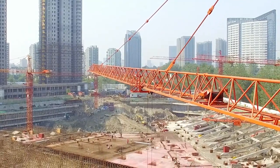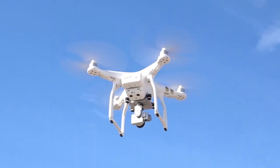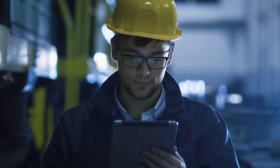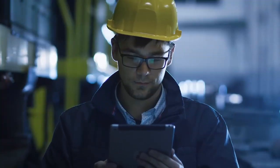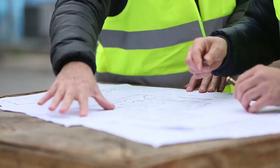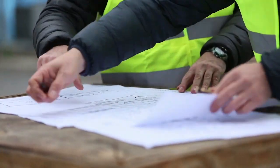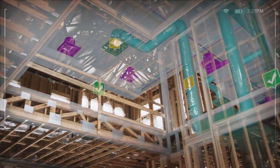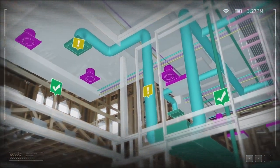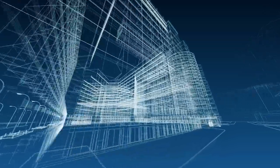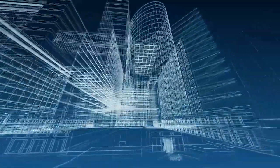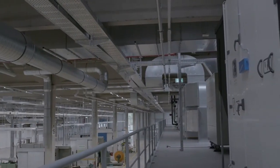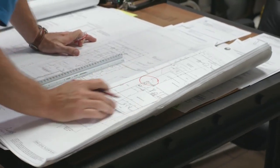Virtual reality in construction helps in project management, construction management, easy visualization for clients and contractors, 3D modeling, and management of lighting systems in buildings.